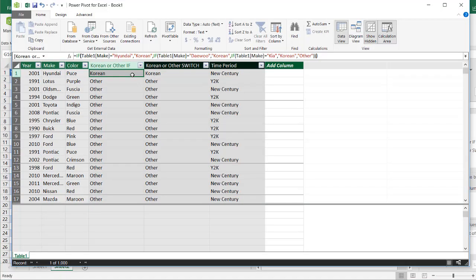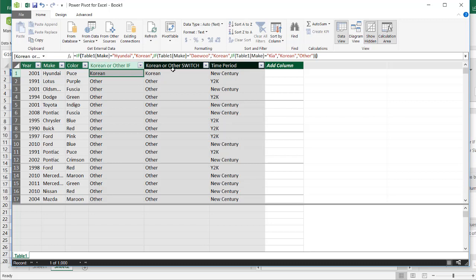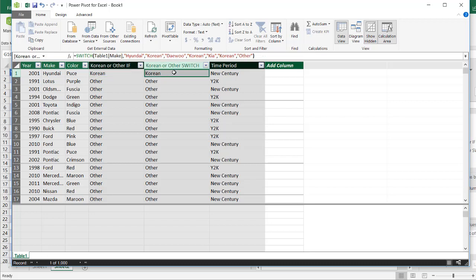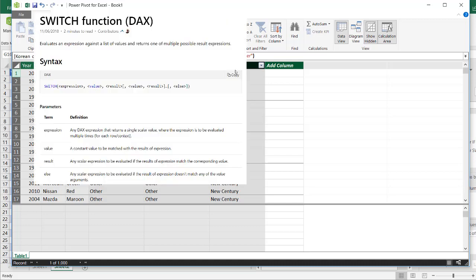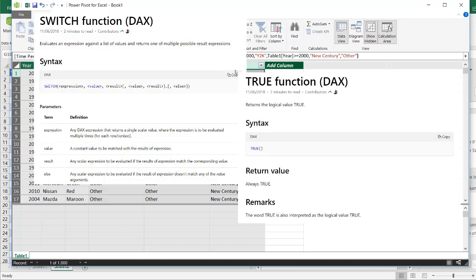So you can see it's a nice feature in PowerPivot. If you didn't want to use the if statements. And even if you didn't want to use the switch function. Because this switch function is also available in Excel. The one thing that will give you some flexibility with the switch function is using this true function to do some logical expressions. So there's how we can use the switch function in PowerPivot. So I hope that helps. Thanks for watching.